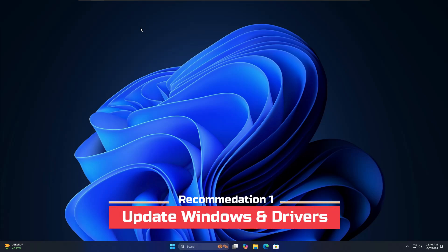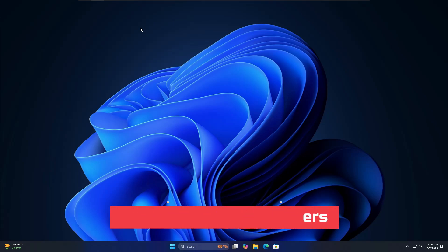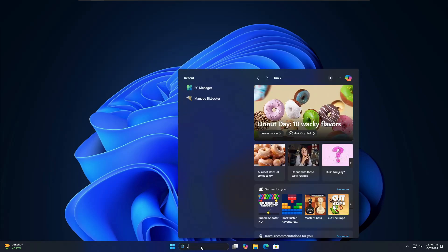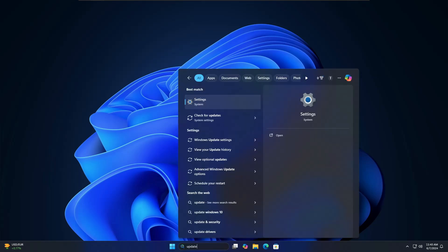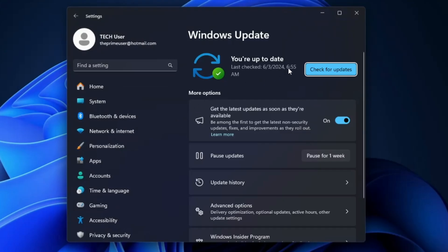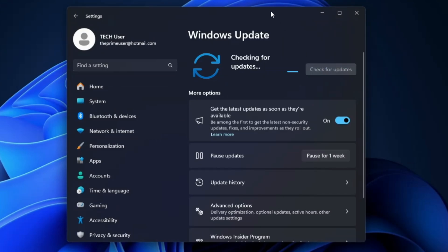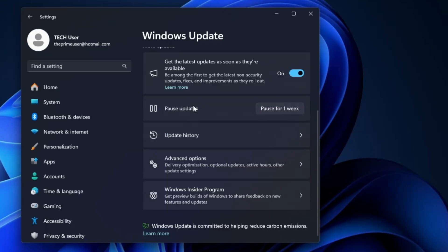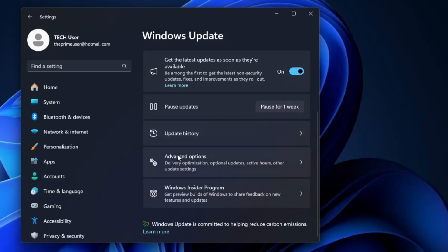Number one — the most basic, common, and very important step — is to update your Windows and all kinds of drivers. For that, click on Windows Search, type 'update', and click on 'Check for Updates'. Here you can click on 'Check for Update' again. If there is any kind of update available, go ahead and update them. Once done, scroll down and click on 'Advanced Options'.